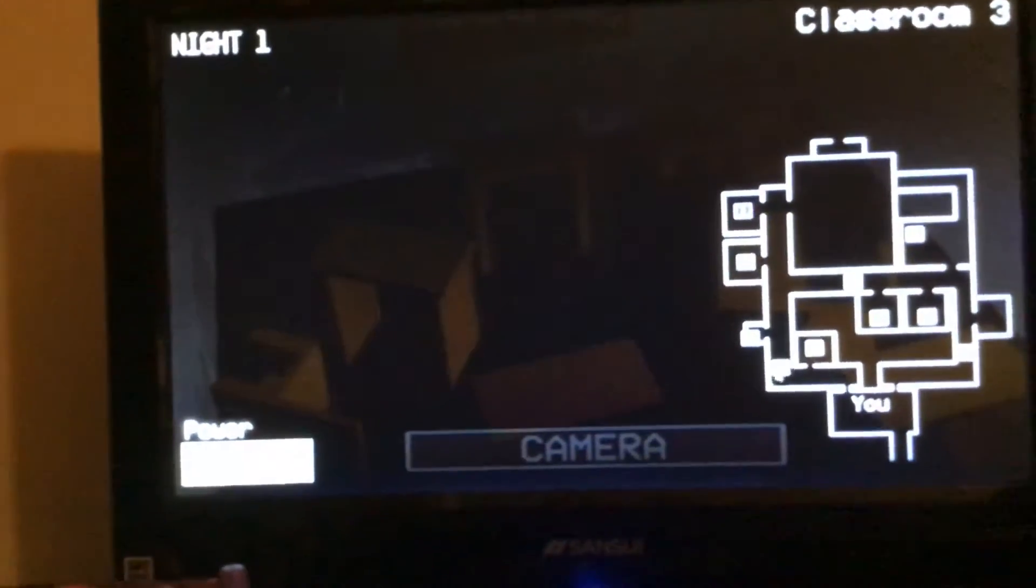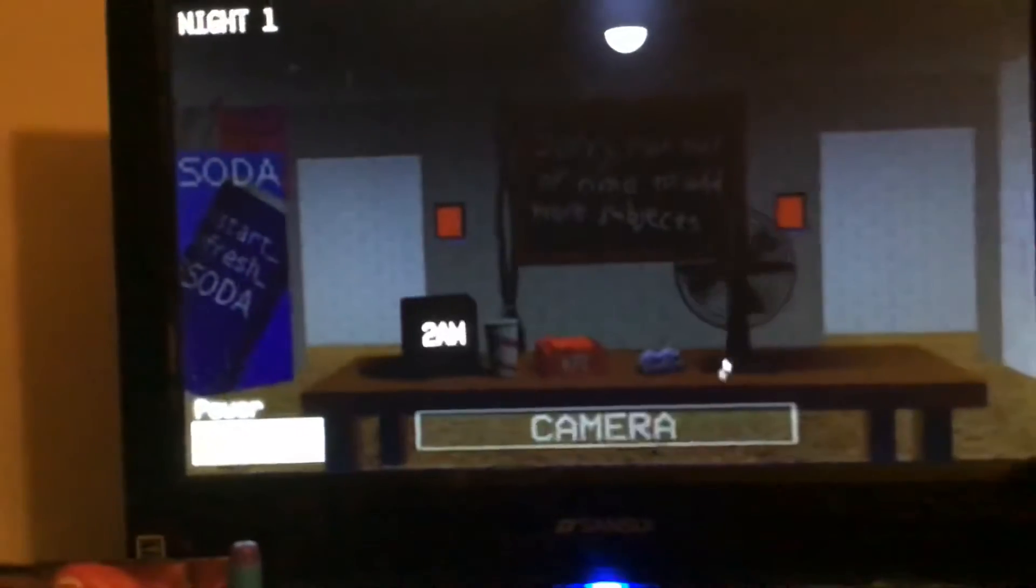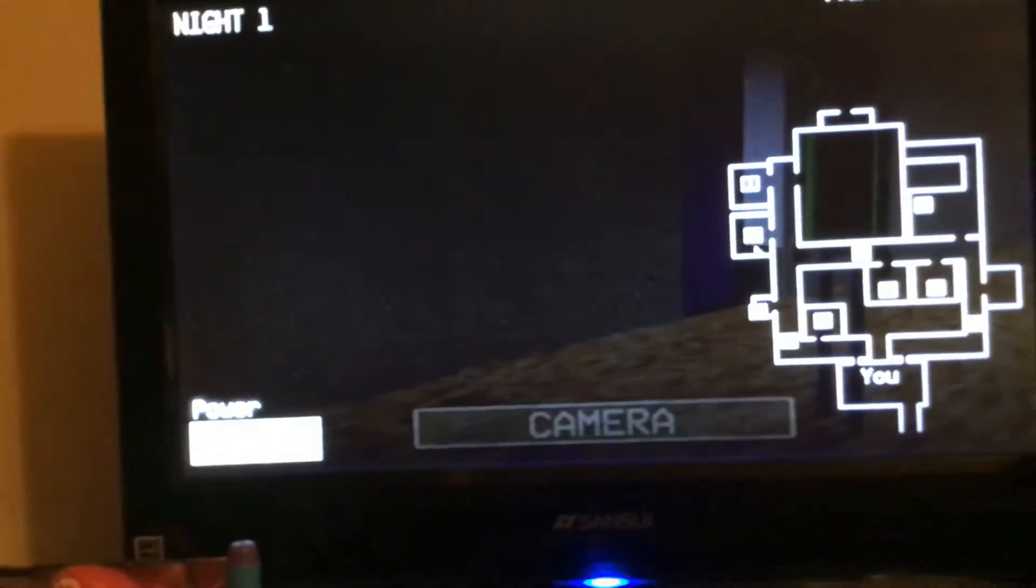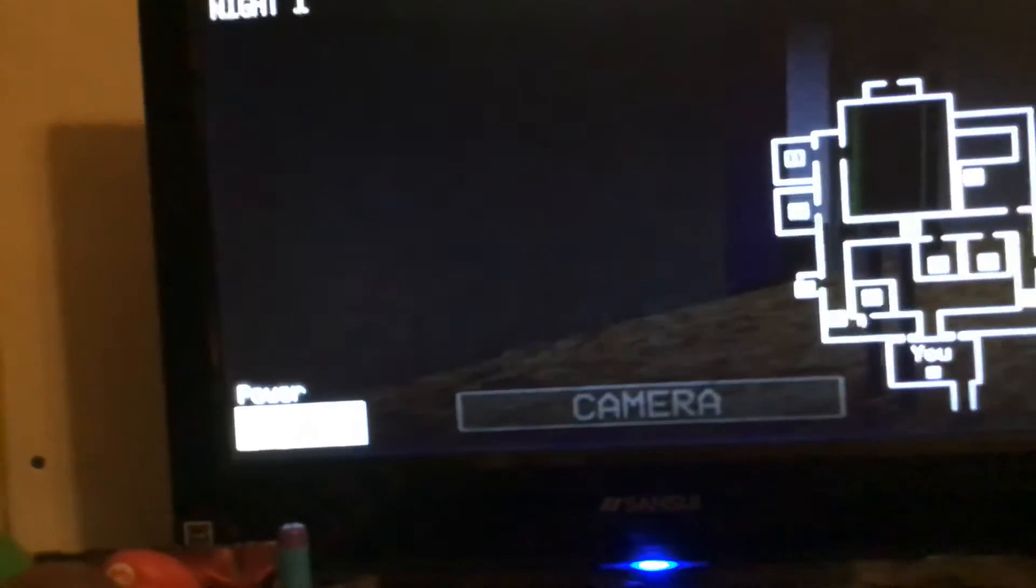Yeah, I'm just gonna, oh god. Where is he? He's right outside that door.